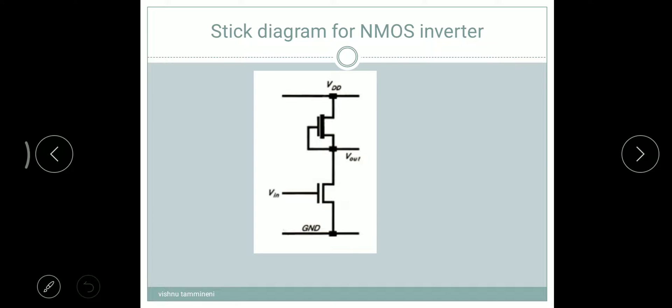Once we understand the rules, we will go ahead and draw the stick diagram. These six rules are sufficient to draw the stick diagram for NMOS inverter only. For the stick diagram for CMOS inverter, we require some more rules. Now we are discussing how to draw the stick diagram for NMOS inverter. I will choose this NMOS inverter circuit.